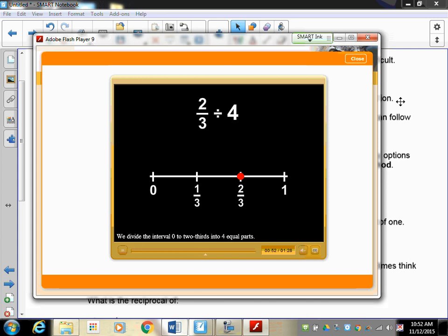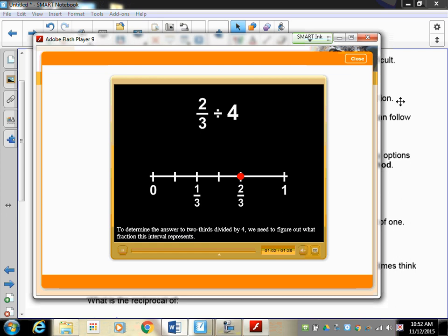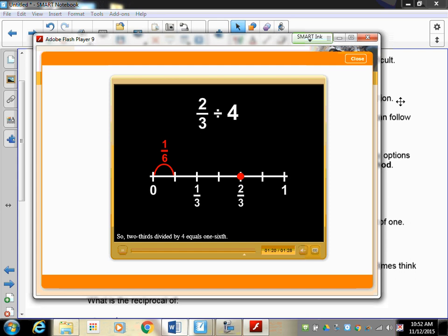Similarly, two-thirds divided by 4 can be illustrated on the number line. We start by making two-thirds on the number line, then divide the interval from zero to two-thirds into four equal parts. To determine the answer, we need to figure out what fraction each interval represents. If we divide the remainder of the number line so all intervals are equal, we see there are six equal intervals from zero to one, so each interval is one-sixth. Therefore two-thirds divided by four equals one-sixth.